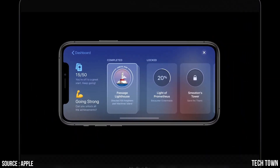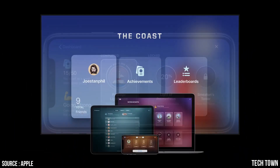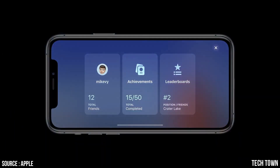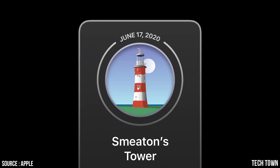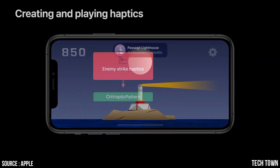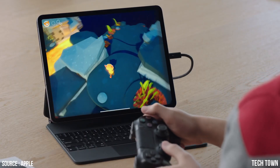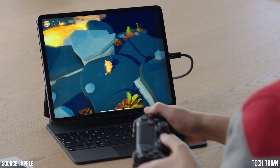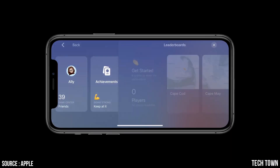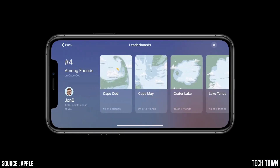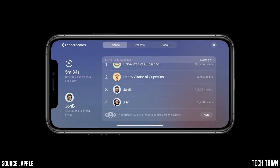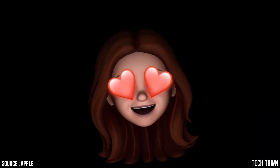We discovered how to implement some of the all-new features in Game Center, like achievements. We learned how to integrate motion and haptics on game controllers. And we checked out our score on the leaderboards — perhaps the largest change is the option to create a recurring leaderboard.